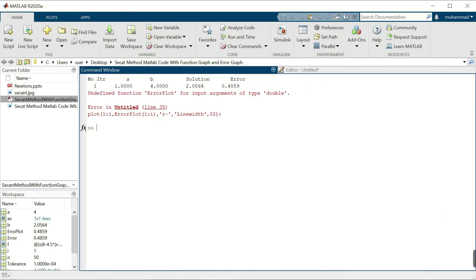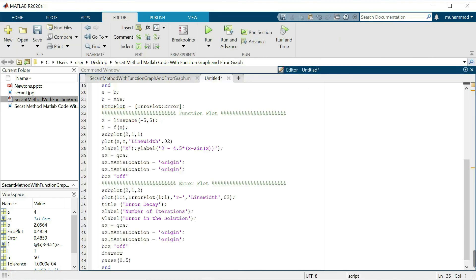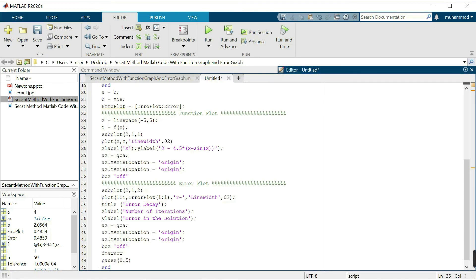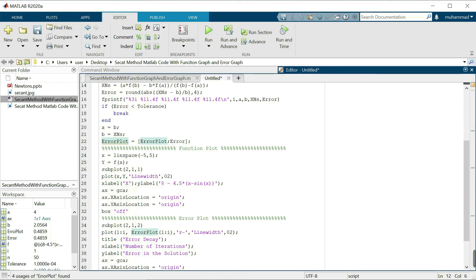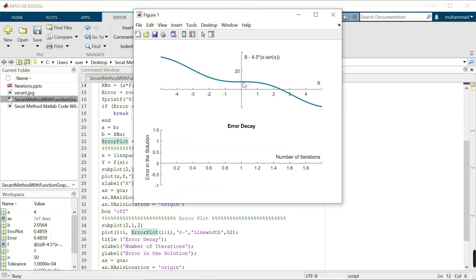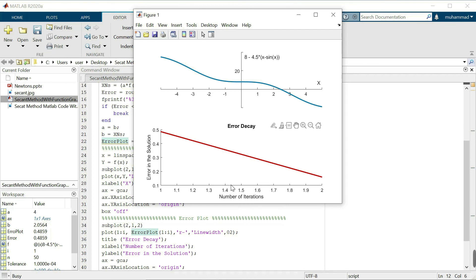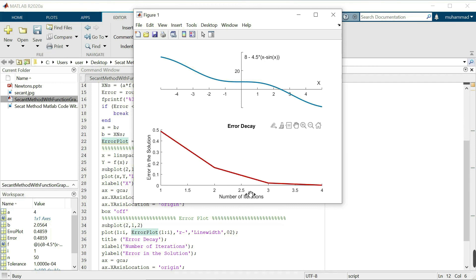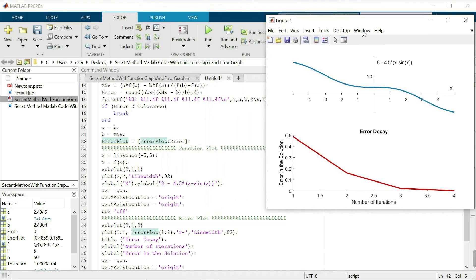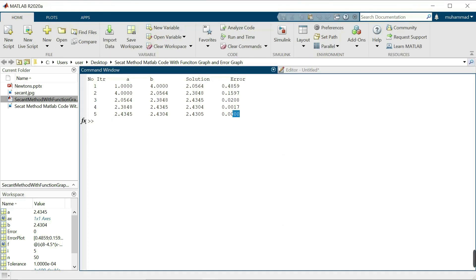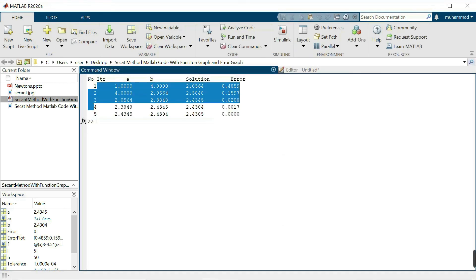There is an error on line 35 — a spelling mistake in 'error_plot'. I fix the spelling. Running again, we can see that as the number of iterations increases, the error in the solution decreases and becomes completely zero after some iterations. The table also confirms the error becomes zero.